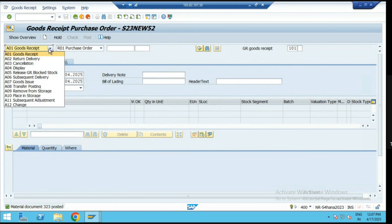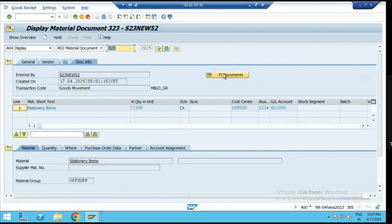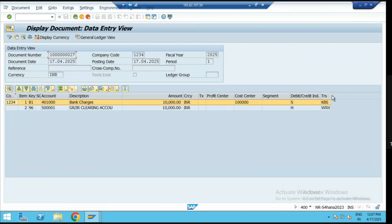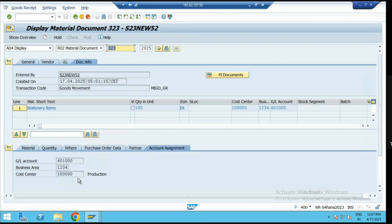This is your indirect procurement process. If we display the accounting entries for that material, the stock of the material will not be updated as it is directly consumed. The accounting entries show KBS and WRX. The consumption of that stationery material is happening on this GL account and cost center. We are not keeping any stock — upon posting the GR, the material is automatically consumed on this account. Finally, we are liable to pay the supplier for this stationery amount.